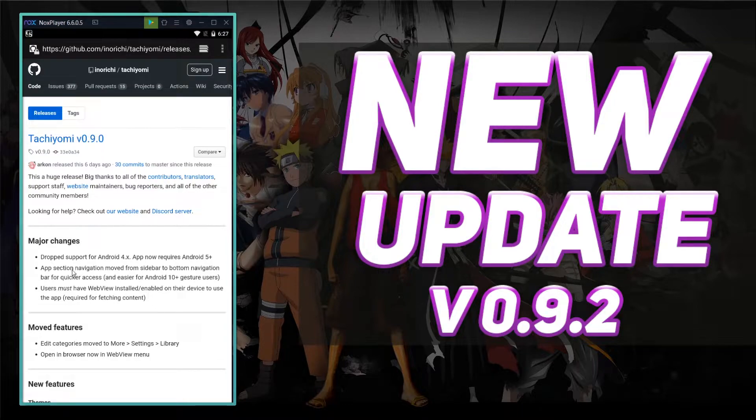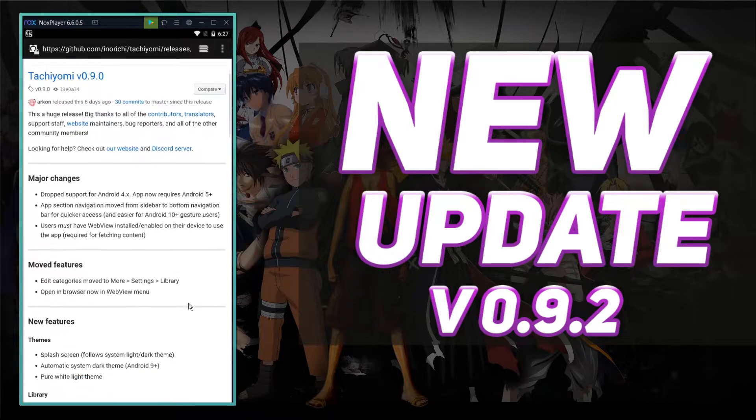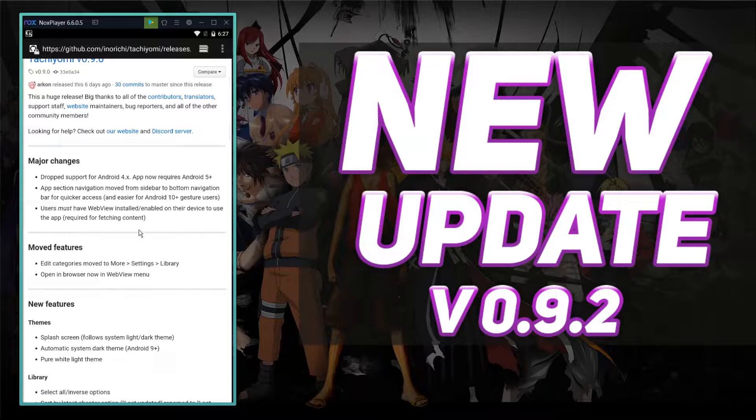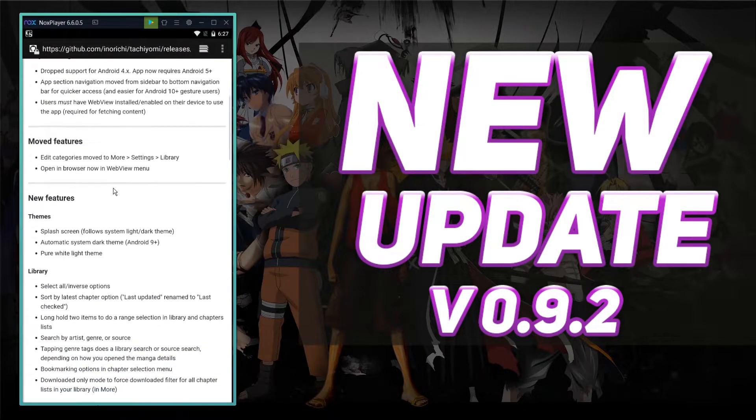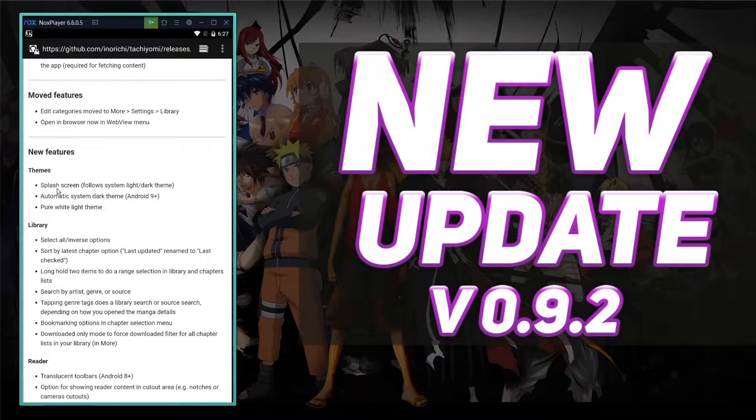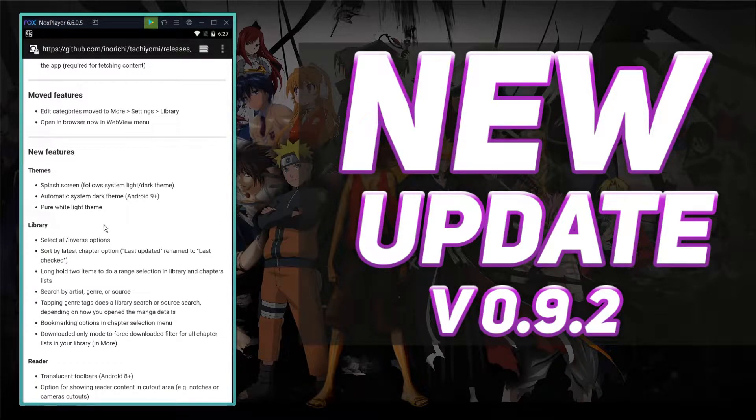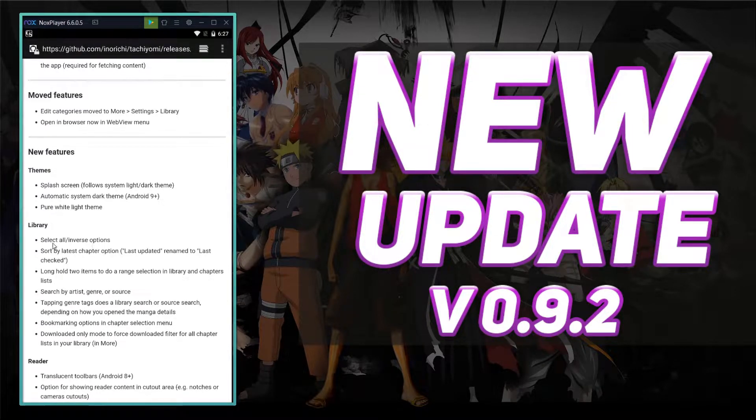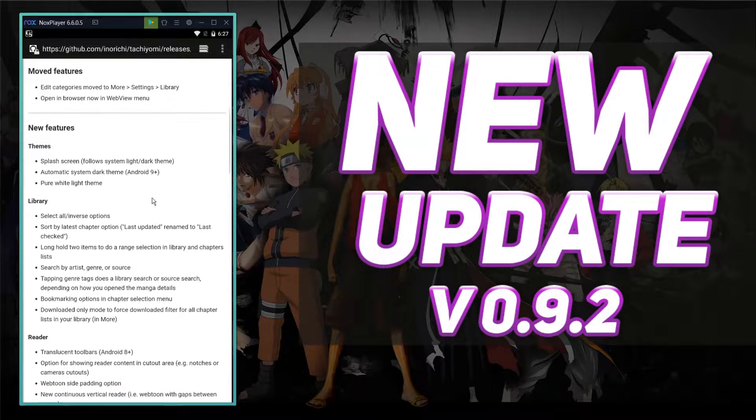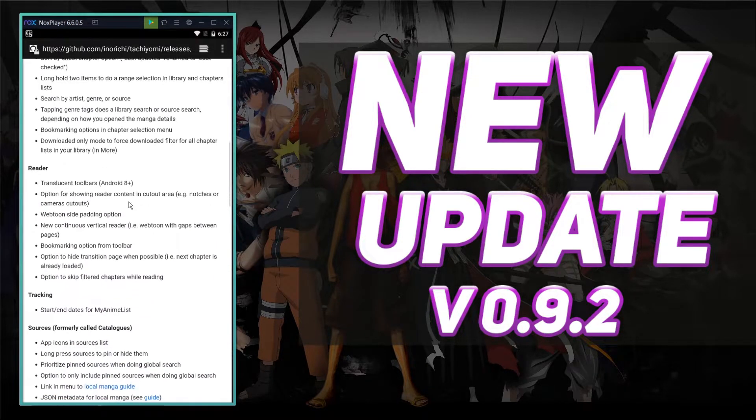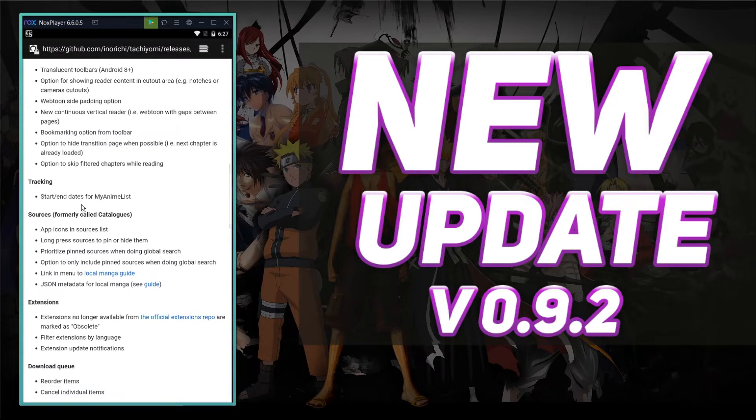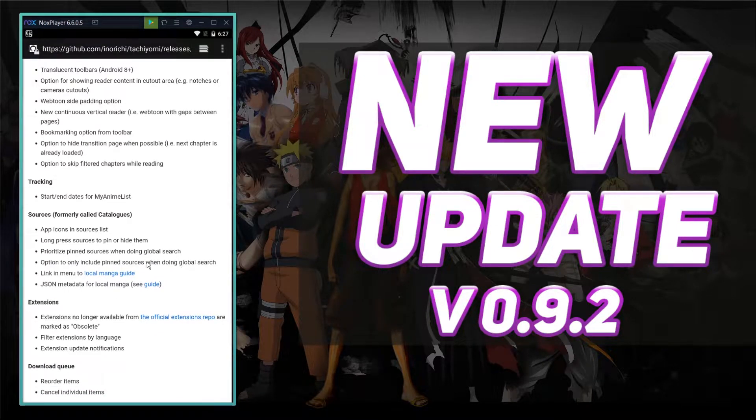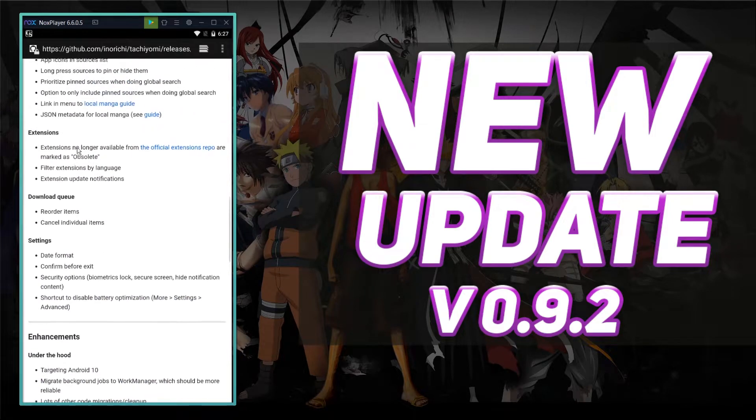That's pretty cool. Users must have web view installed or enabled on their device to use the app, required for fetching content. So we may have to change some settings here in a minute. They've moved some features. They've added a bunch of new features: splash screen, automatic system dark theme for Android 9 plus, pure white light theme. They've done stuff with the library, the reader, the tracking, and they've added the extensions.